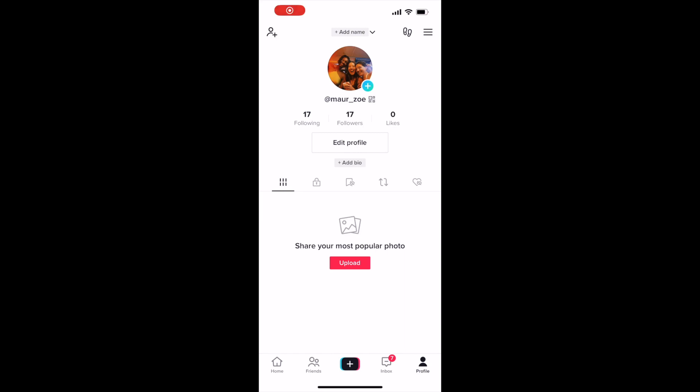Welcome to using TikTok for social media marketing. We're going to start with the profile page, which basically shows your profile image, your username, your following count, your followers, and how many likes you have.